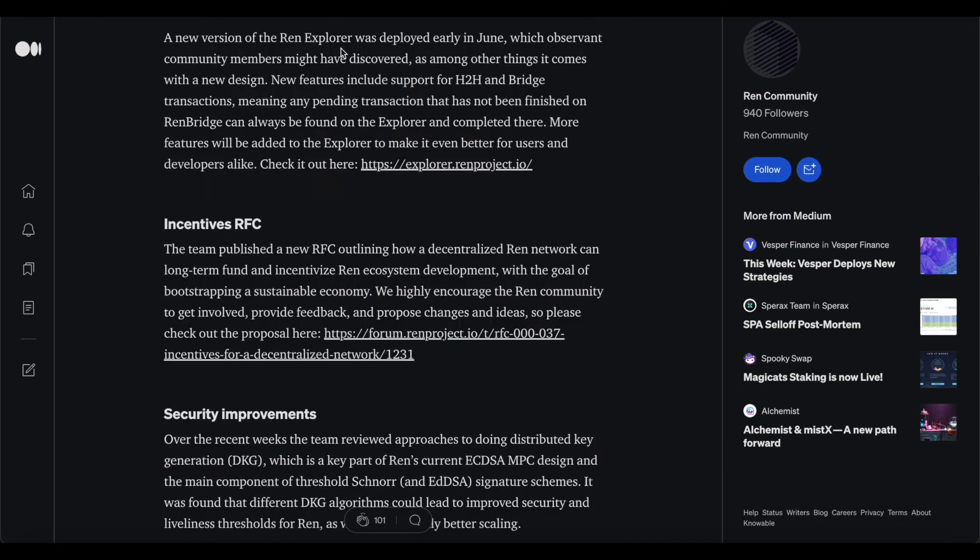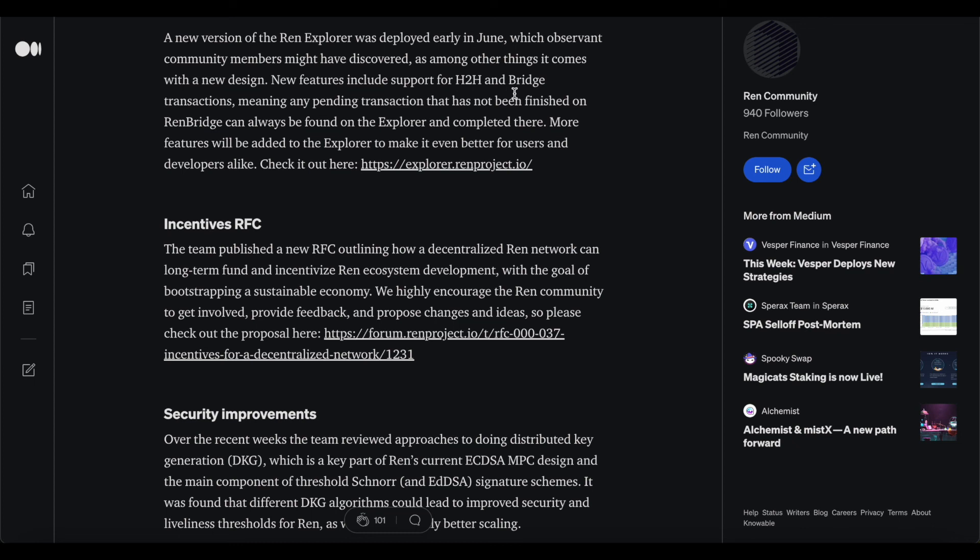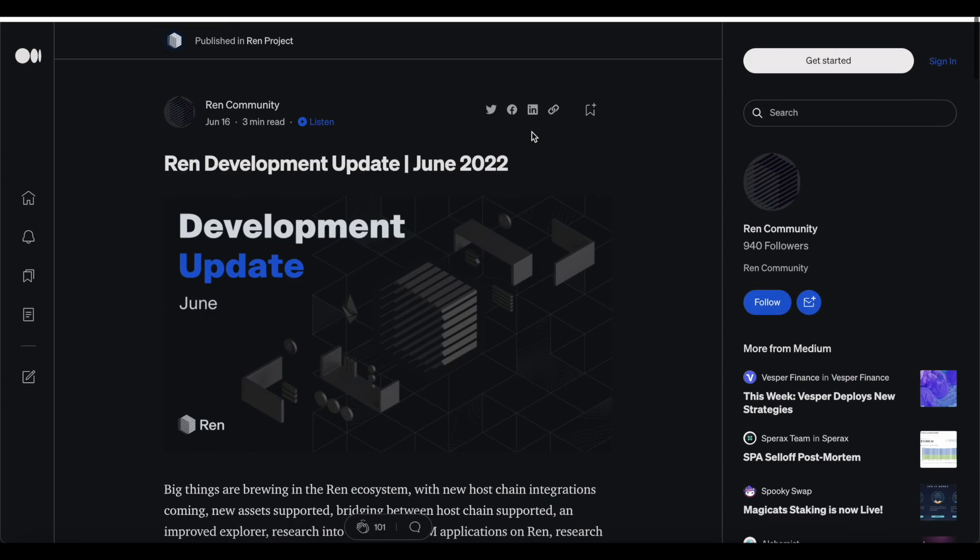There's also a new version of the REN Explorer that was deployed in early June, which observant community members might have discovered. Among other things, it comes with a new design. New features include support for H2H and Bridge transactions, meaning any pending transaction that's not been finished on REN Bridge can always be found on the Explorer and completed there.